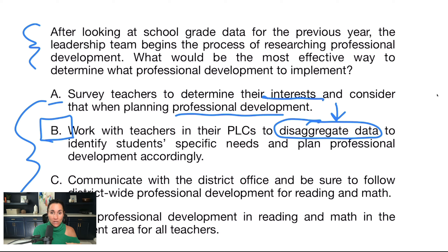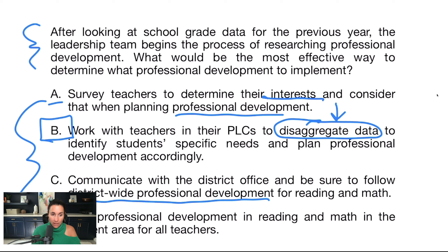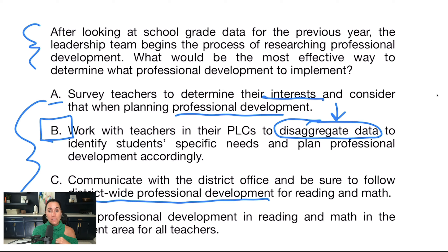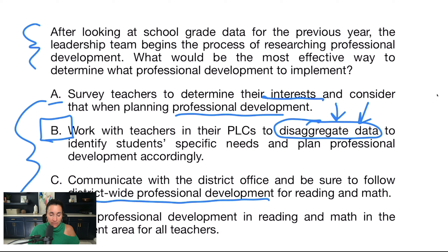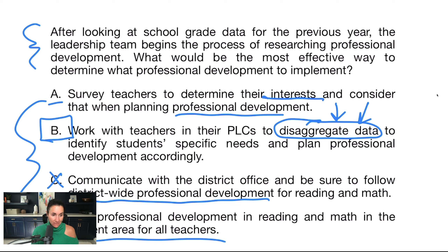Answer C: communicate with the district office and be sure to follow district-wide professional development for reading and math. C in the real world is what we do — usually the district sends us what professional development to implement. But on this test, we want to think about the perfect scenario where, as leaders, we are looking at data to make data-driven decisions specific to our school's needs and our students' needs. So C is not great — I'm going to cross it off. Answer D: plan professional development in reading and math in the content area for all teachers. D is okay, but it's not as good as B — it's just really general and doesn't get specific on what the school needs, so I'm crossing it off.